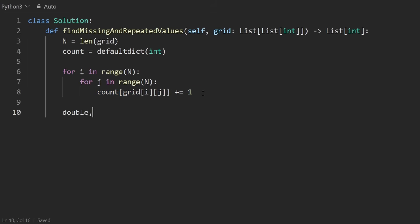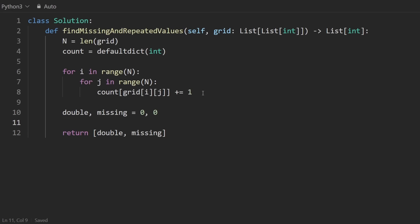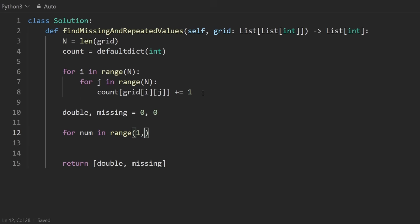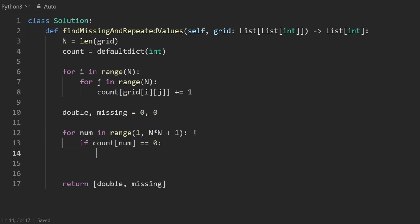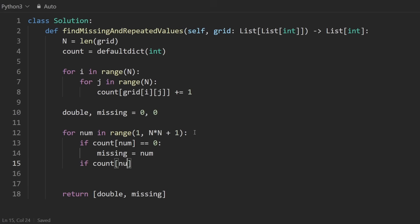We'll initially set these to zero, and then we'll return this array, double and missing. Now to identify them, we can just do this. For every number in a range from one to n squared, we can do that like this, n times n plus one. In Python, this is not inclusive. We will stop at n squared. That is covered in the Python for beginners course, if you're interested. But then we just want to identify which one had a count of zero. So which number has a count of zero? If we see one, then we will assign that to be the missing number. And if a number has a count of two, we will say that's the double number.